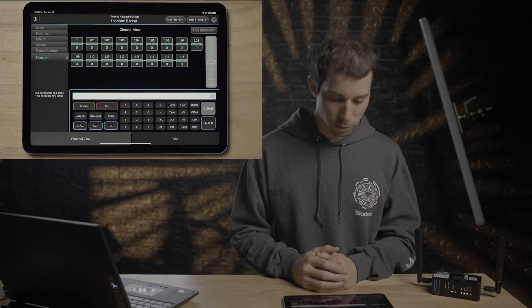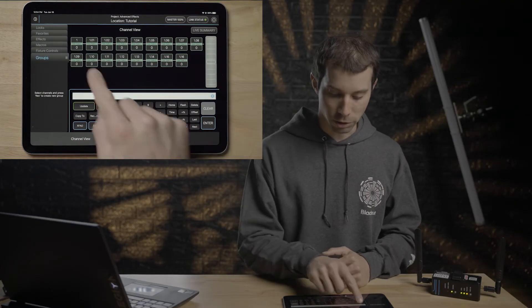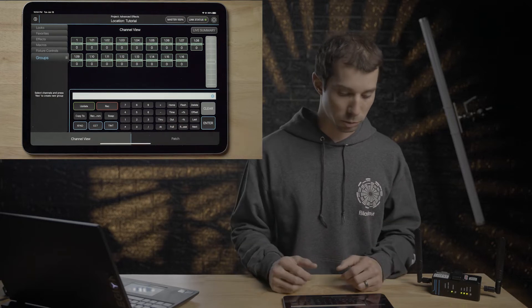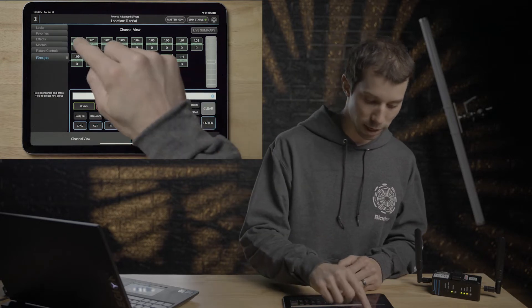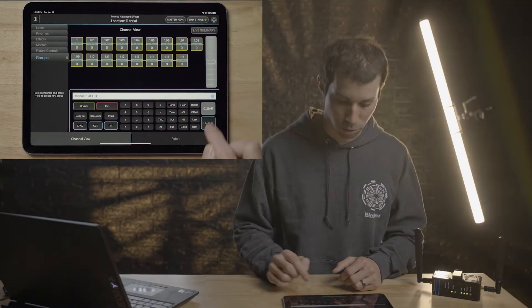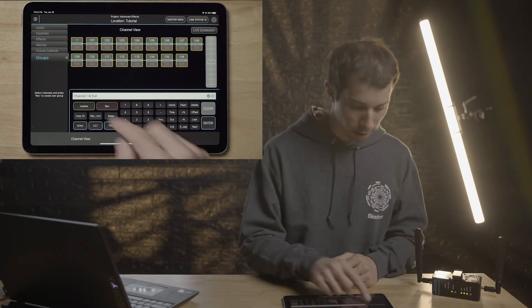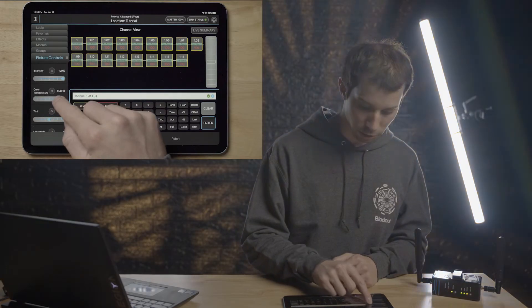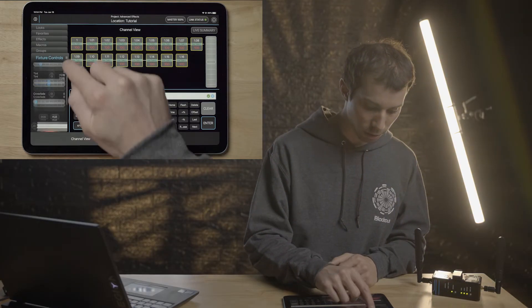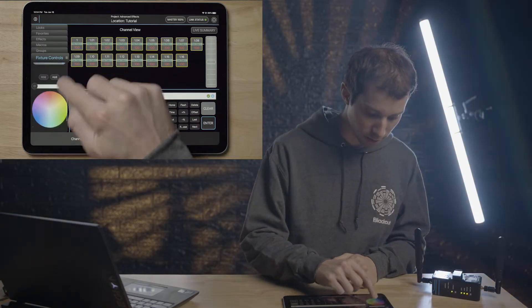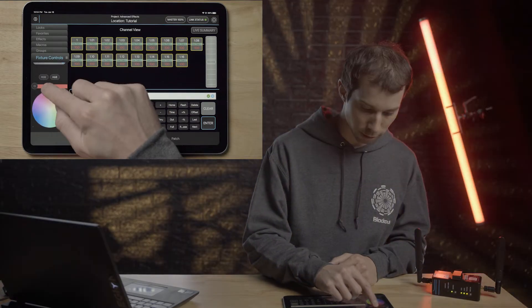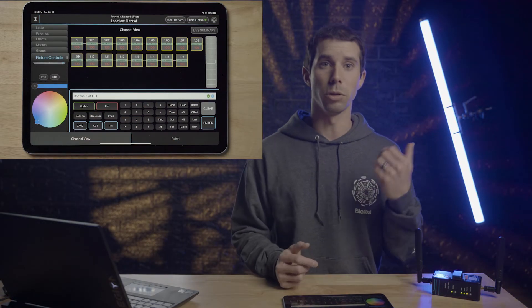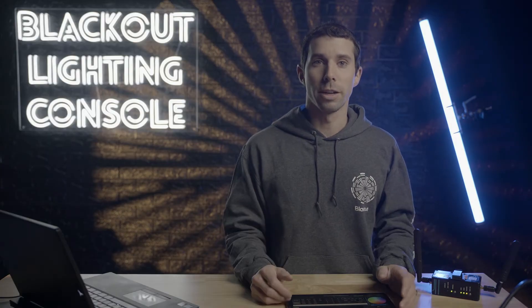So we're going to go ahead and patch this, which is what that tube is set to right now. I'm going to save this and go back to channel view. Now here is our 16 pixel Astera tube. Let's test this. If I just turn this to full, it turns on. I'm going to go to fixture controls, change the color temperature. Cool, that works. Let's crossfade this to red, great, blue. Awesome. That works.